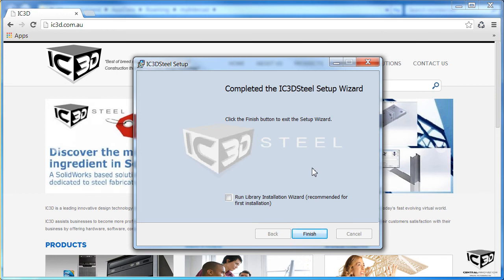Once installation is complete, remember to run the library installation wizard.